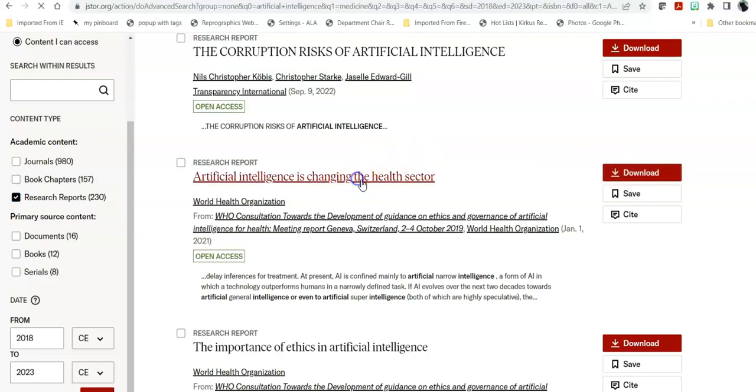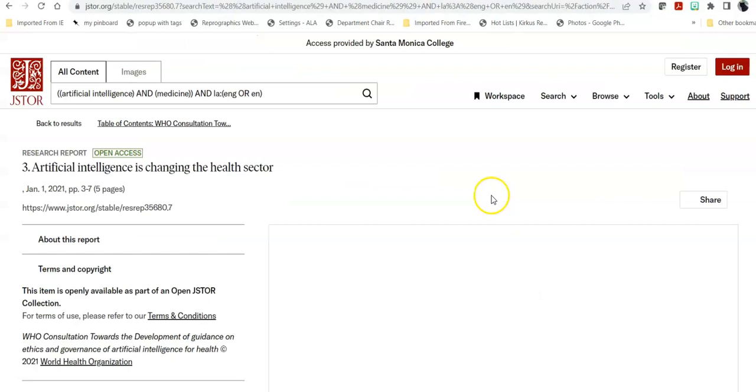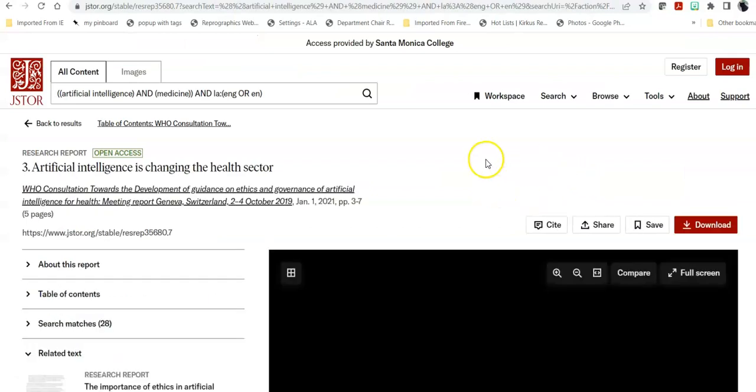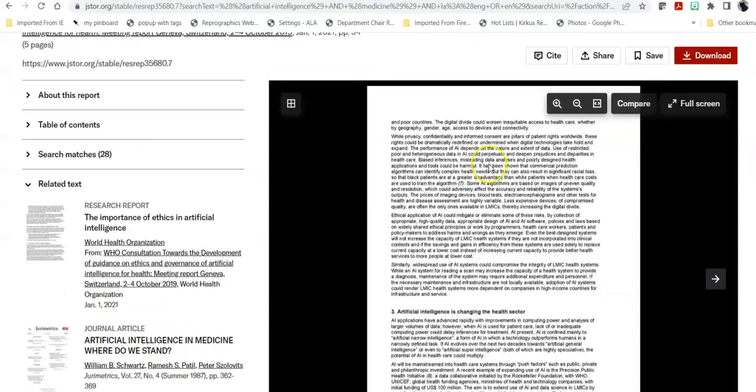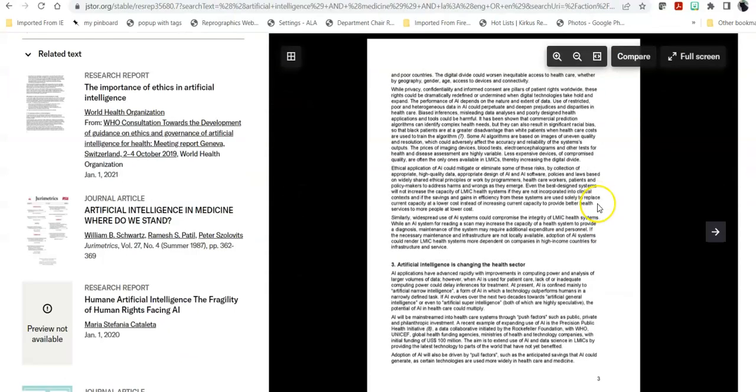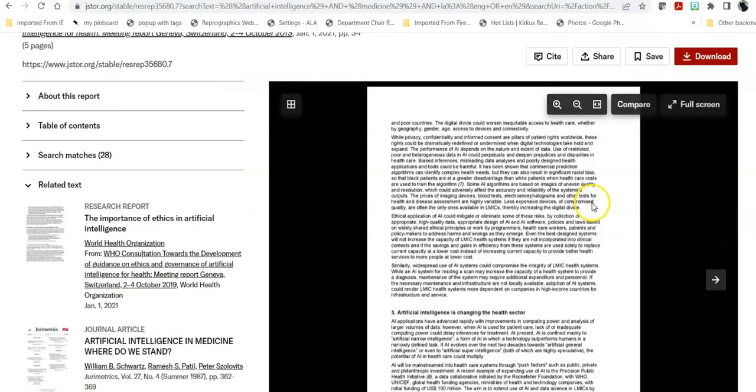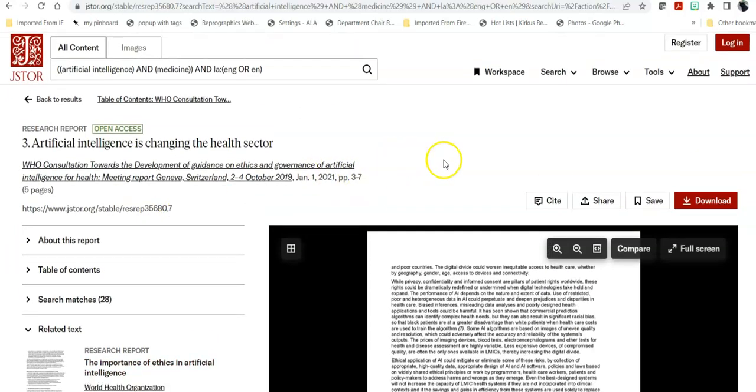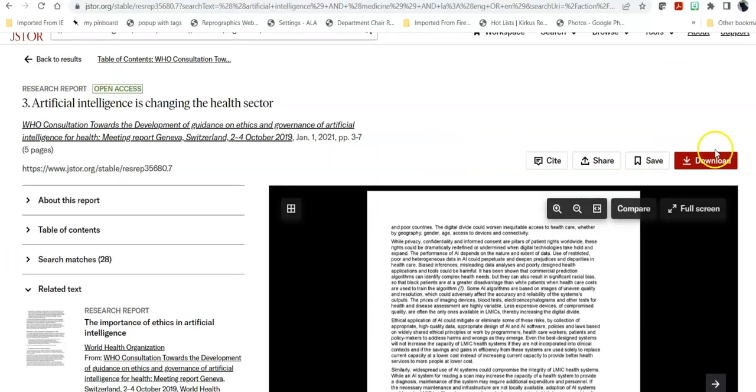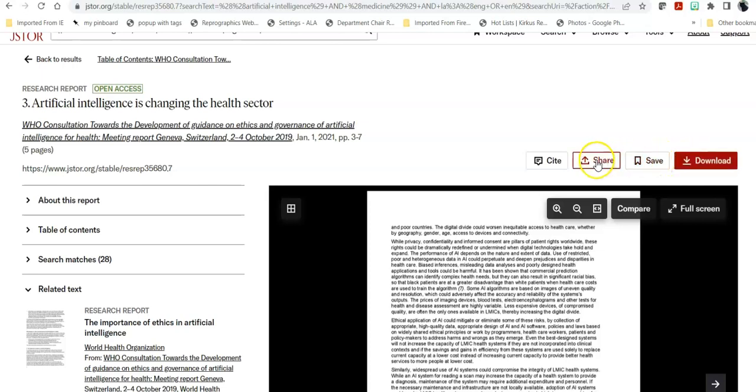You can read it page at a time if you like and when you do that it will show you a PDF of this article in the context of this journal. And again, here it allows you to download it so that you can email it to yourself. It does not have a direct email link. You can save it, you can share it, and you can cite it.